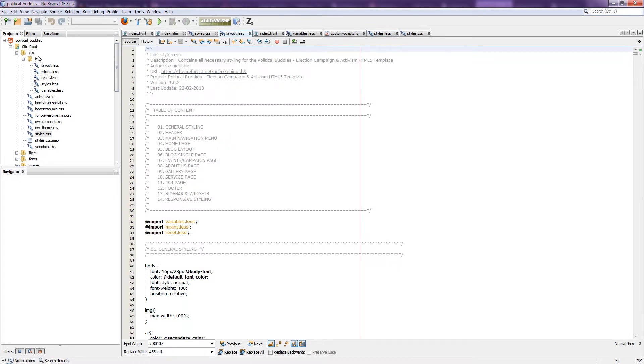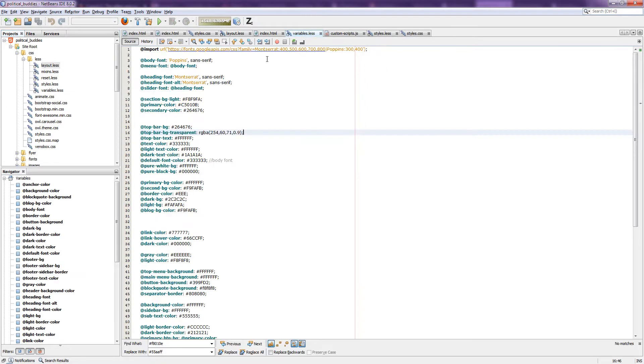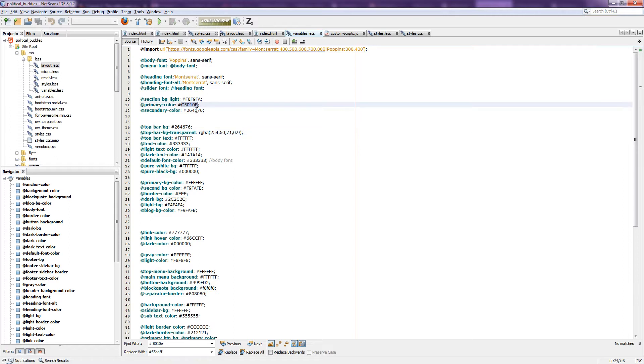Now you do not need to change any code in layout.less file. What you need to do is just change the color code in variable.less file and everything will be compiled by the Crunch2 software.